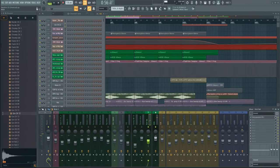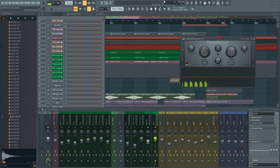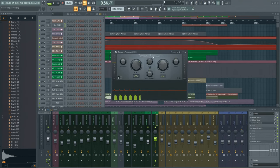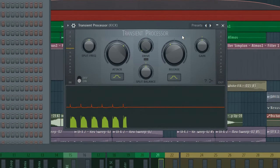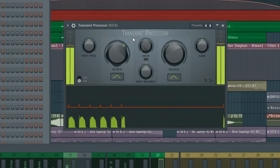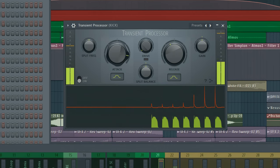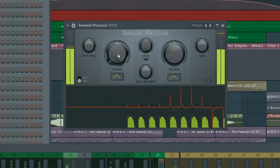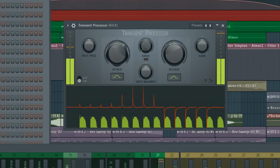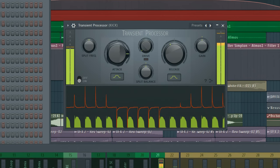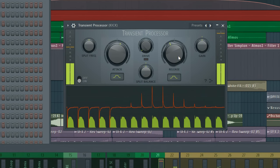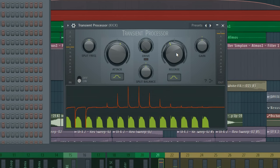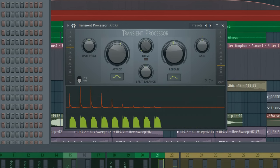A transient shaper can also be effective on kicks, snares and so on. It's basically a simplified compressor with just two main knobs. Just increase the attack to boost the transients, or the release to boost the body.